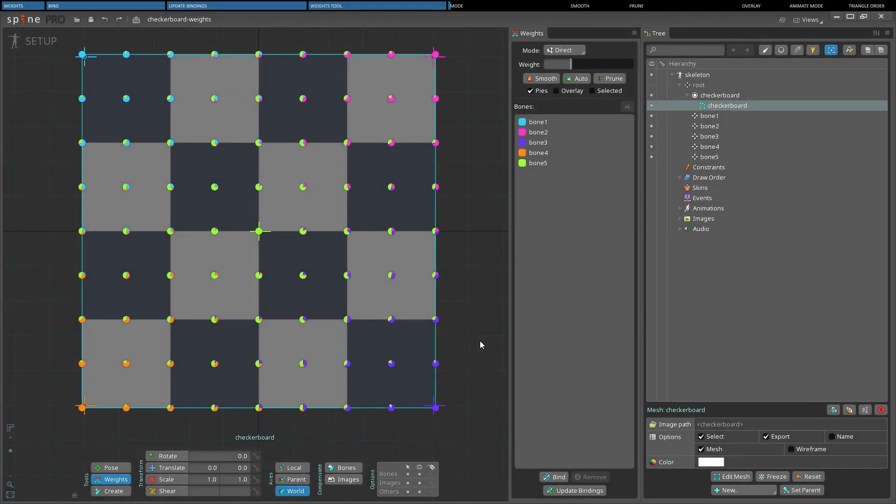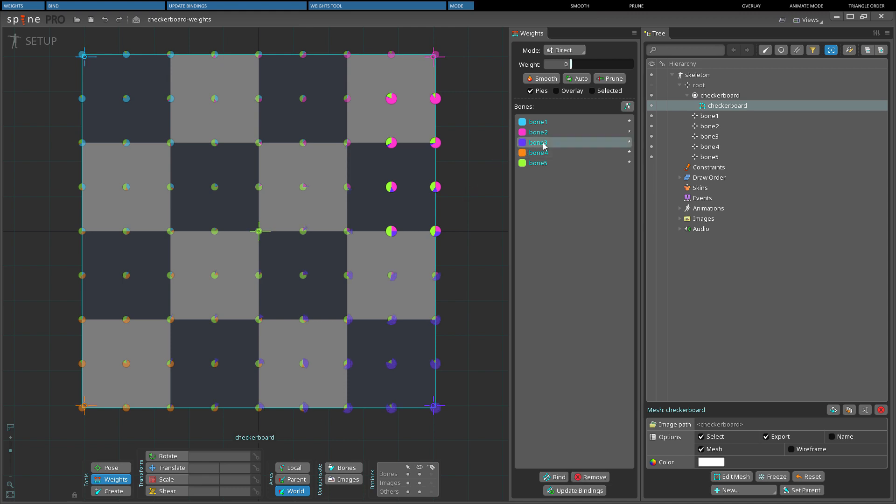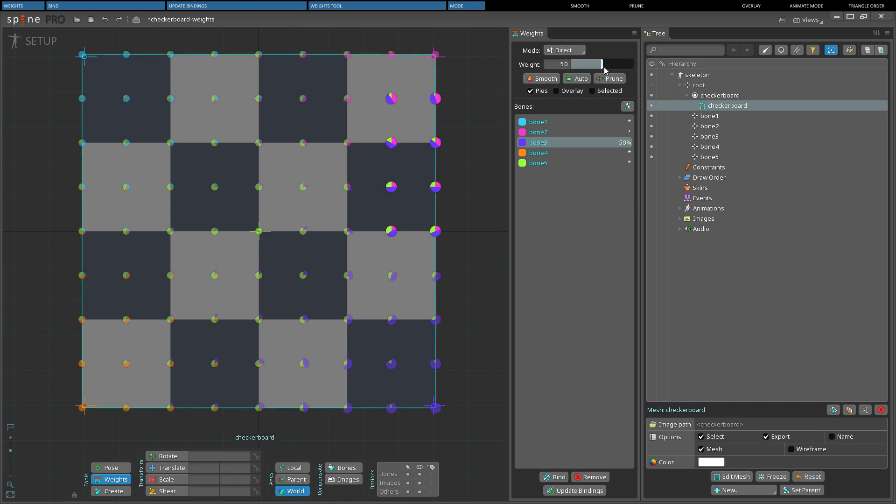A dropdown menu in the weights view allows choosing a mode to influence the vertices. Direct allows to select a vertex or multiple vertices through box selection or by pressing control plus click to add a vertex to the selection. When this mode is selected, a weight slider allows to set the weight for the selected vertices by selecting a bone from the bones list of the weights view.